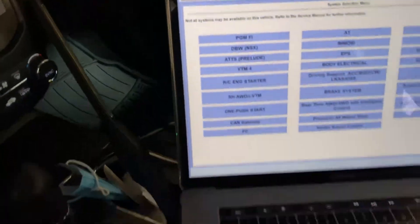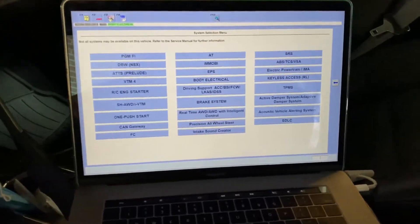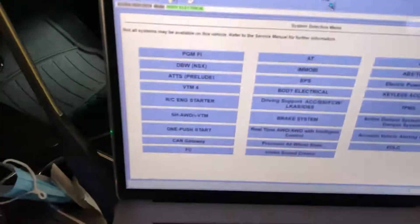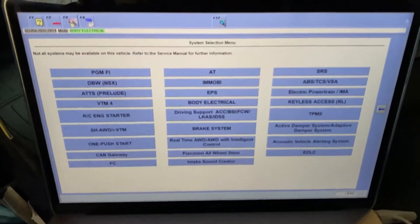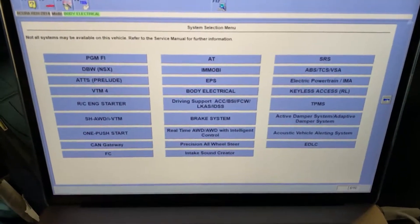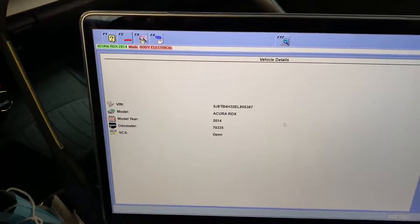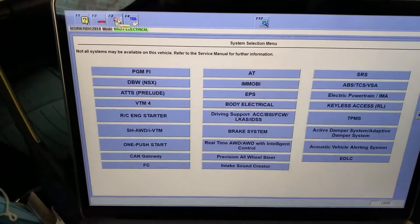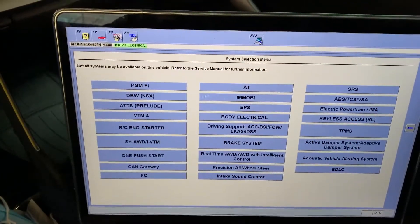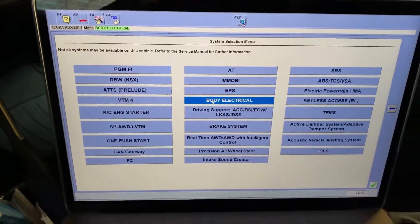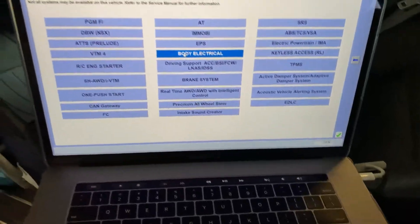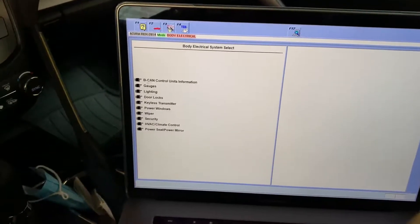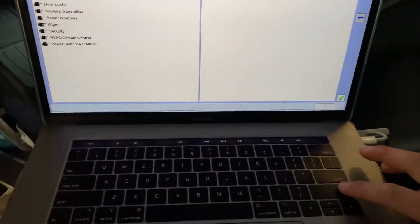Turn the engine on. Now we're going to move over to the computer. Once you've opened up the Honda diagnostic program, you can see the program here. You want to press 'Go' to go to the system page. In the system selection menu, go to Body Electrical and press enter. Then inside the Body Electrical menu, give it a couple seconds and go into Gauges, then press enter again.